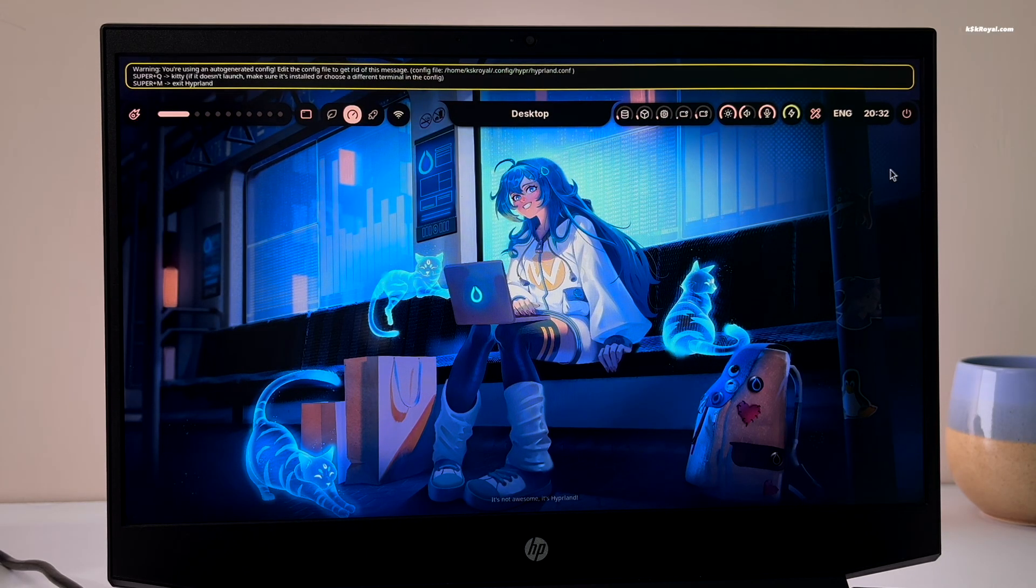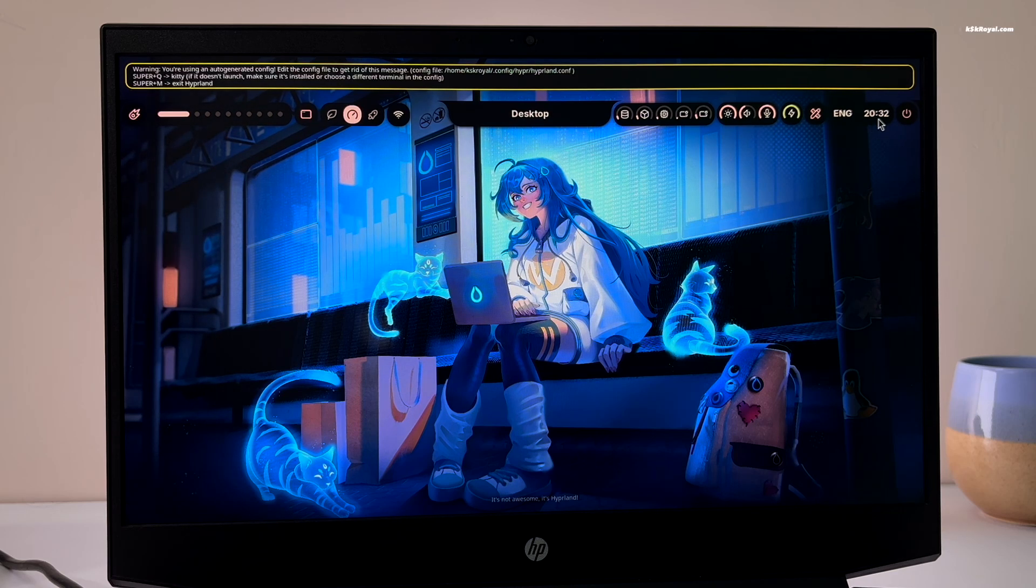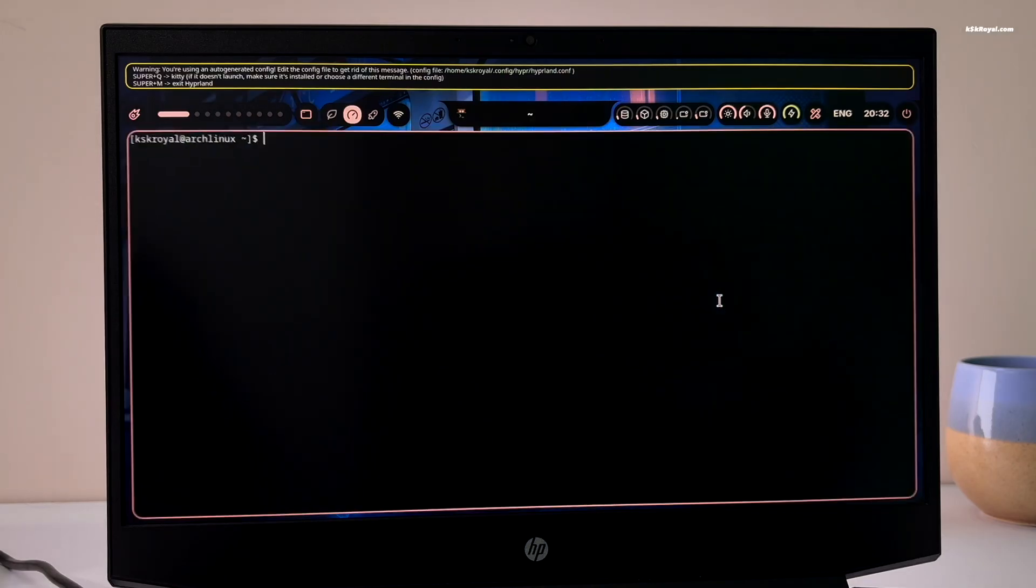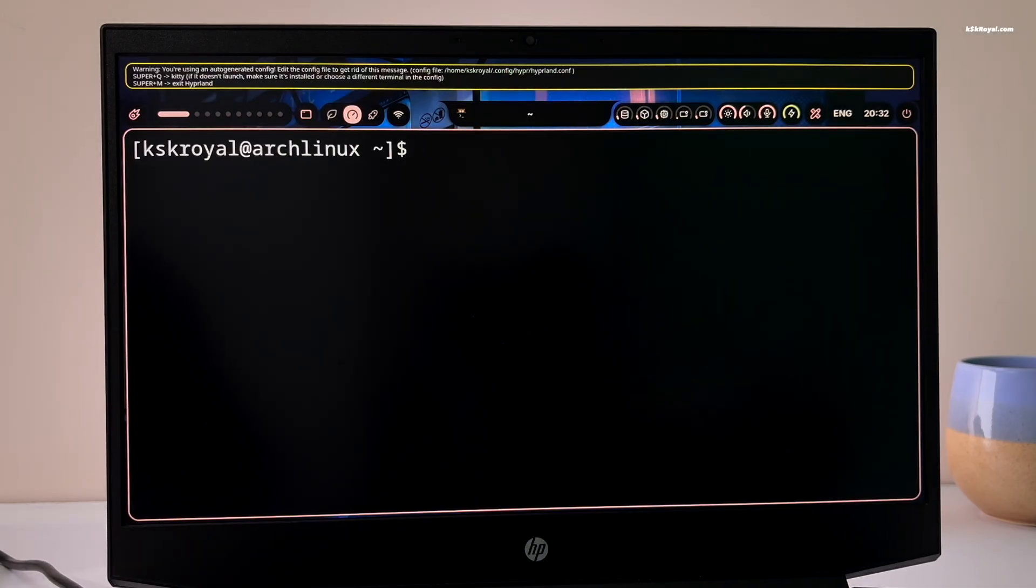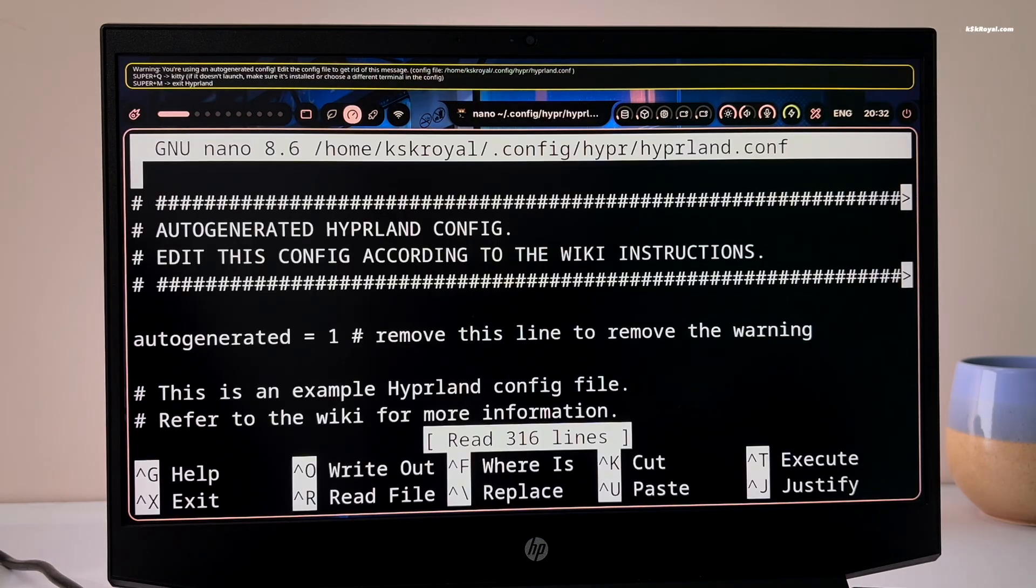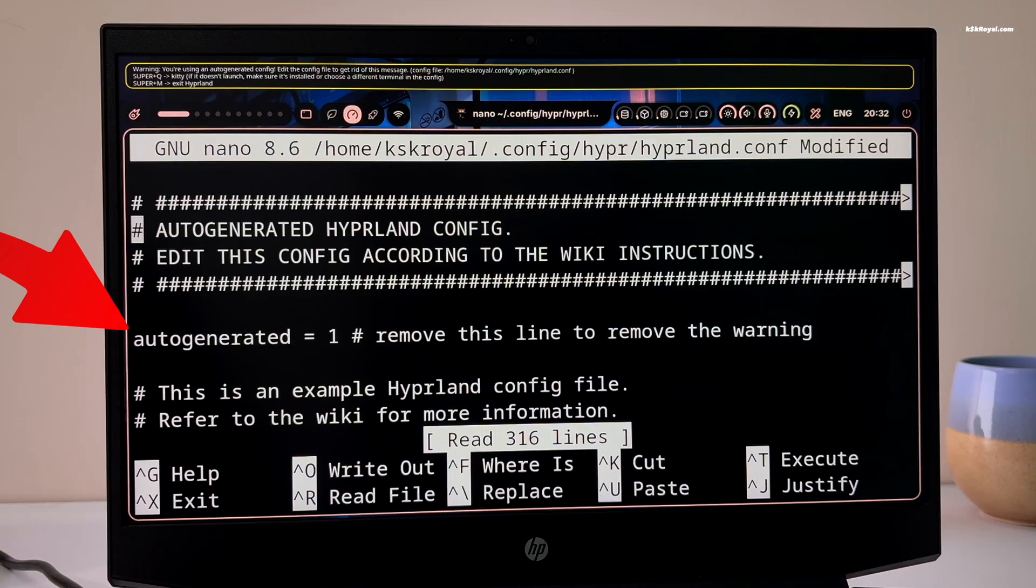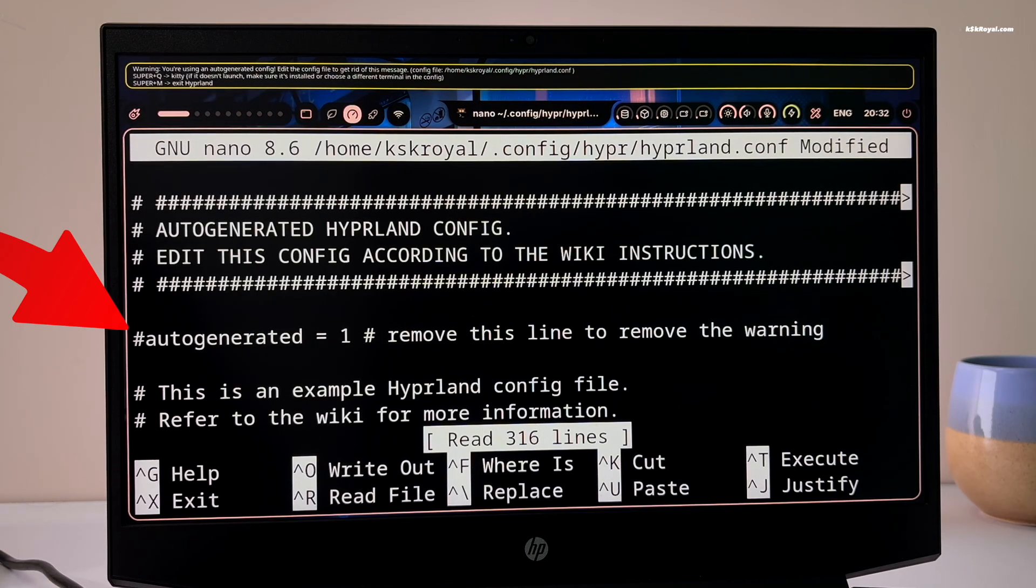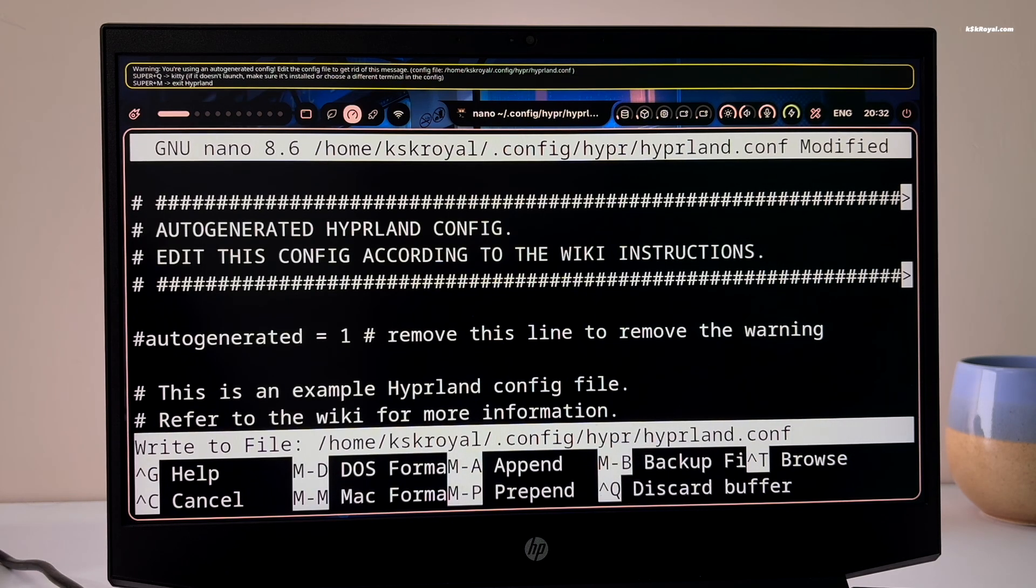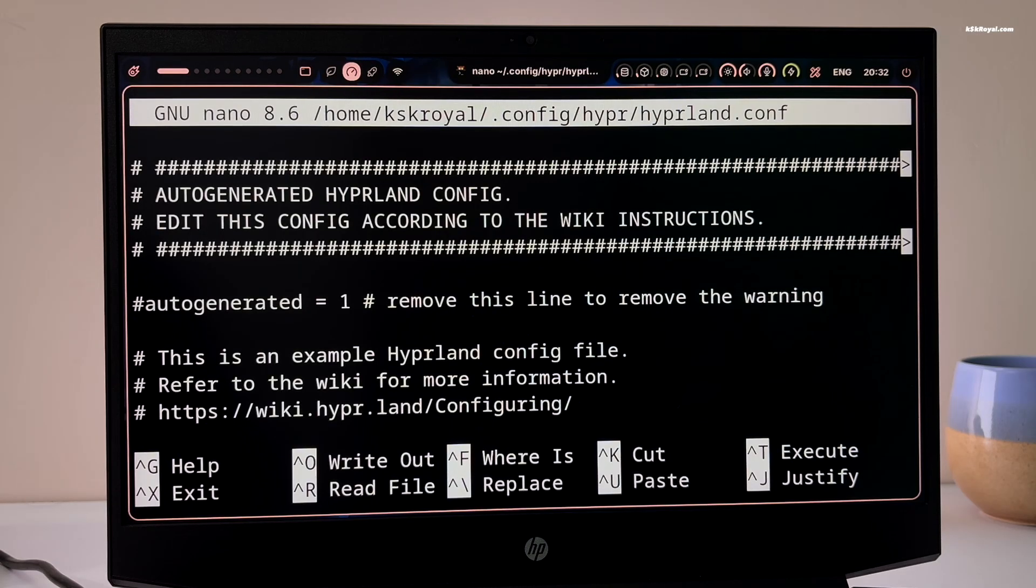The first thing you should do after setting up Axe Shell is to fix the startup warning. To do this, open the terminal by pressing super plus Q. Then type this command to edit the Hyperland config file. Next, find the line mentioned in the warning message and add a hashtag at the beginning of that line to disable it and remove the warning. Finally, save your changes by pressing control plus O, then press enter to confirm.